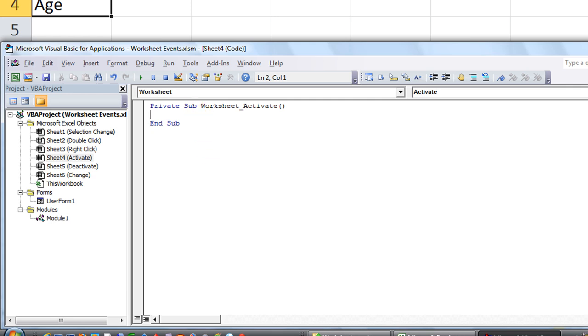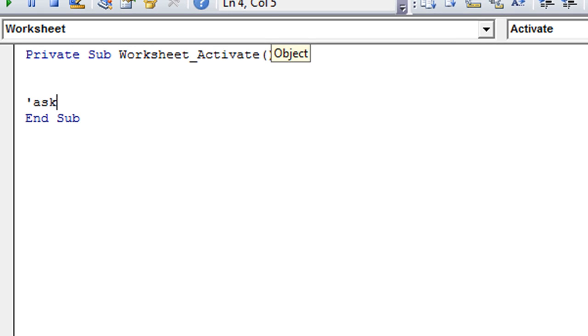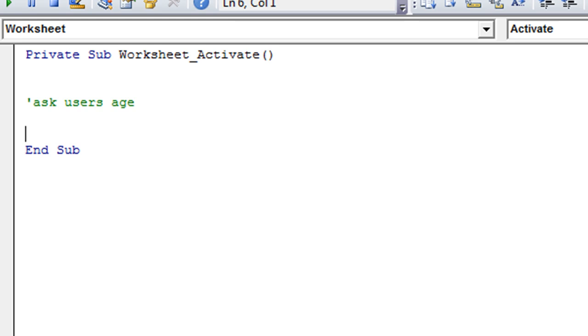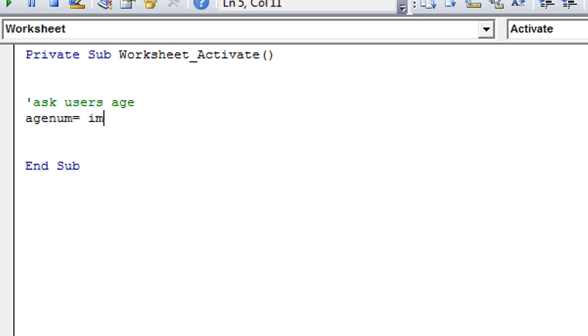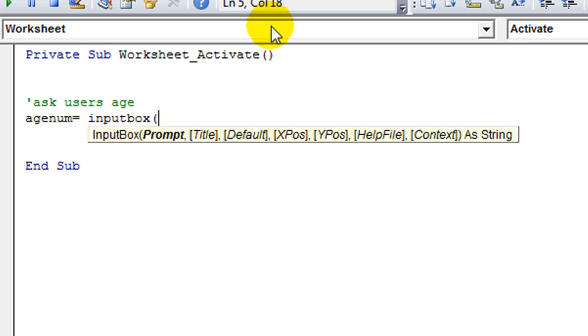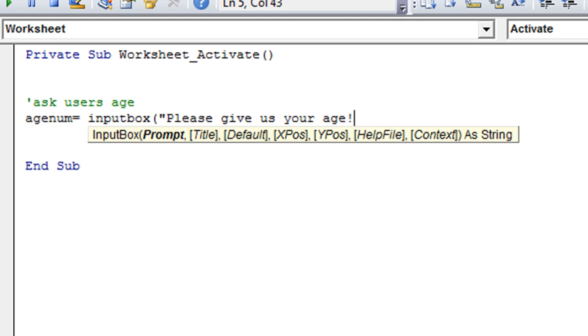So when this sheet is selected, we want to ask the user's age and put it at the bottom cell. So first off, we need to ask user's age. So that's my little note to myself. And the code to do that is, let's give it a variable. How about age num equals input box, open parentheses. Now we want the prompt, so let's put that. Please give us your age.